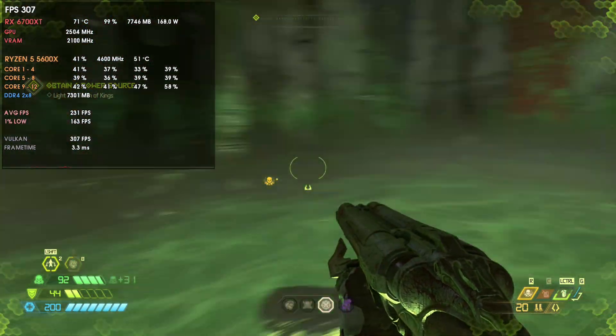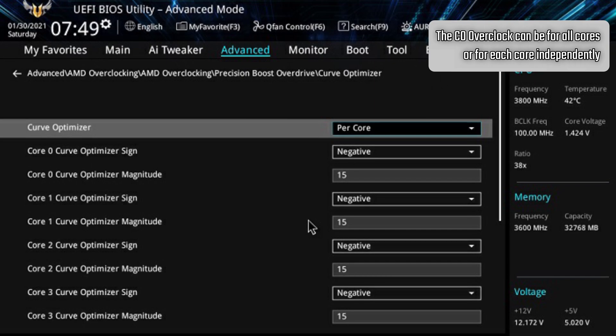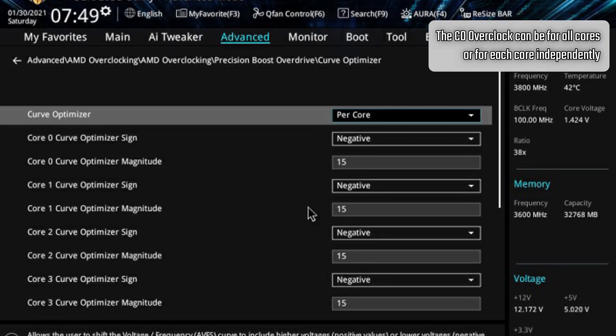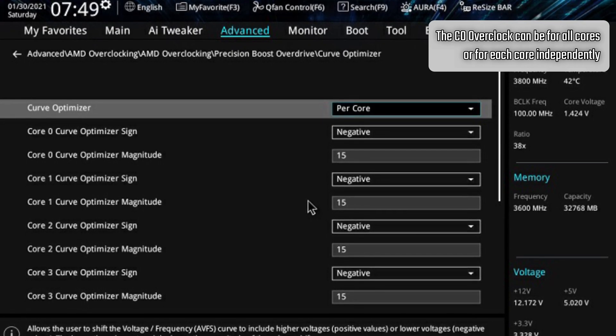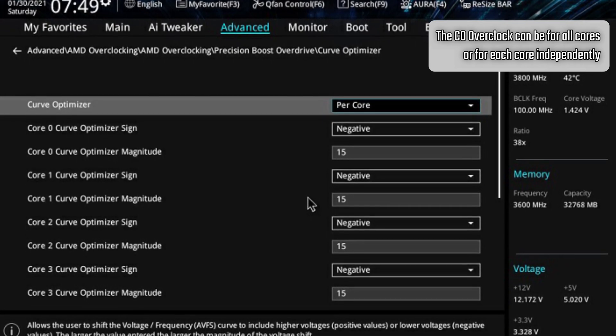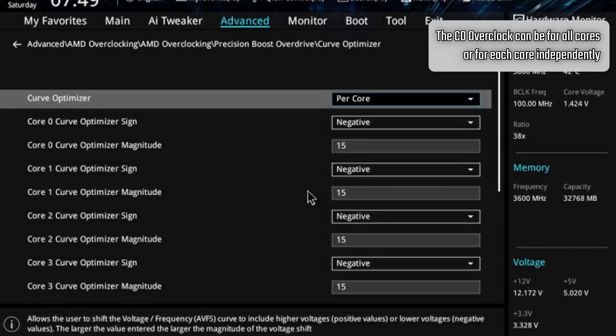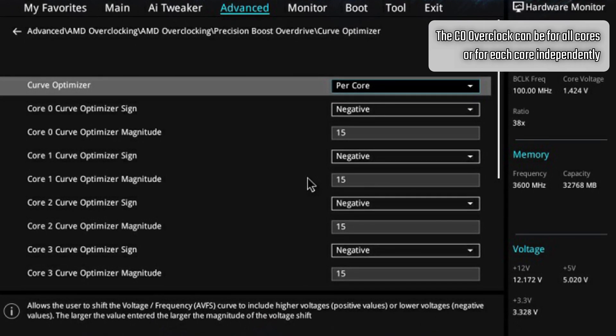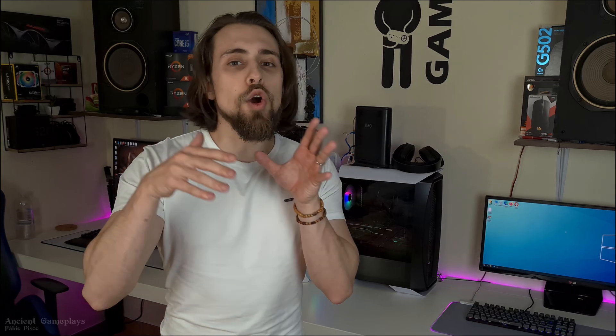With PBO 2.0 and the curve optimizer, you can actually undervolt all the cores. When you reduce the voltage, you have more space in terms of thermals and power draw. When you have more thermal and power room, the CPU can reach higher frequencies.